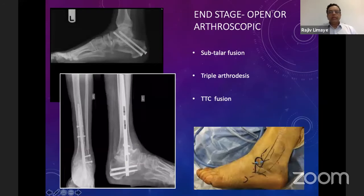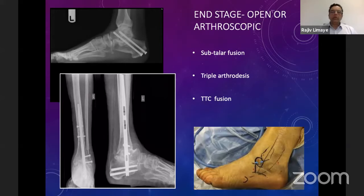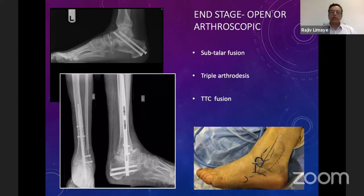If we don't do anything, these patients will automatically progress to stage 3 and stage 4, leading to more severe deformities, subtalar joint involvement, and ankle joint deformity. These patients will end up requiring fusions such as subtalar fusion, triple arthrodesis, or even a tibiotalocalcaneal fusion using a hindfoot nail. These procedures can be done using open or arthroscopic technique, and it is usual practice to do ankle fusions using arthroscopic technique, with increasing experience in subtalar joint fusions arthroscopically as well.